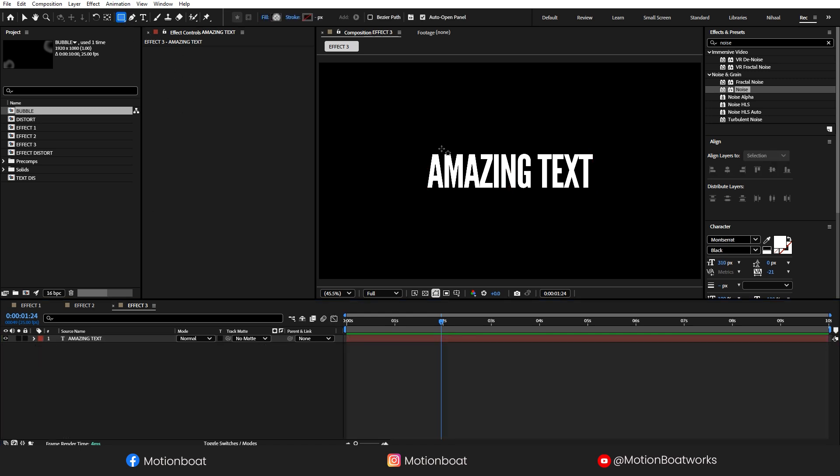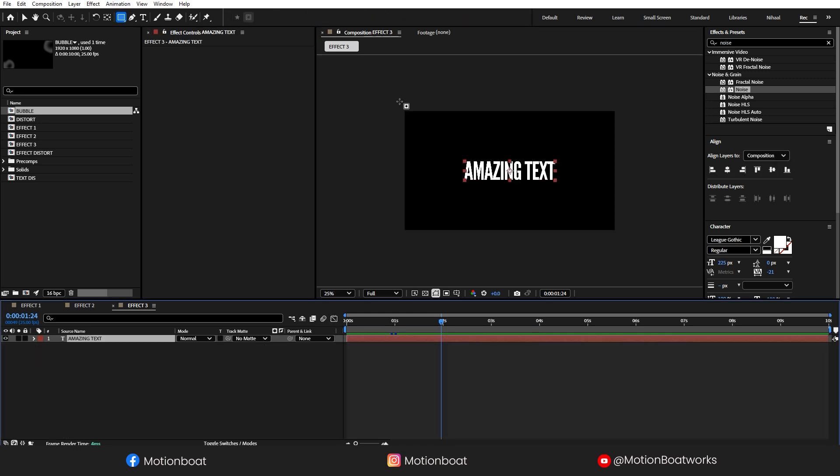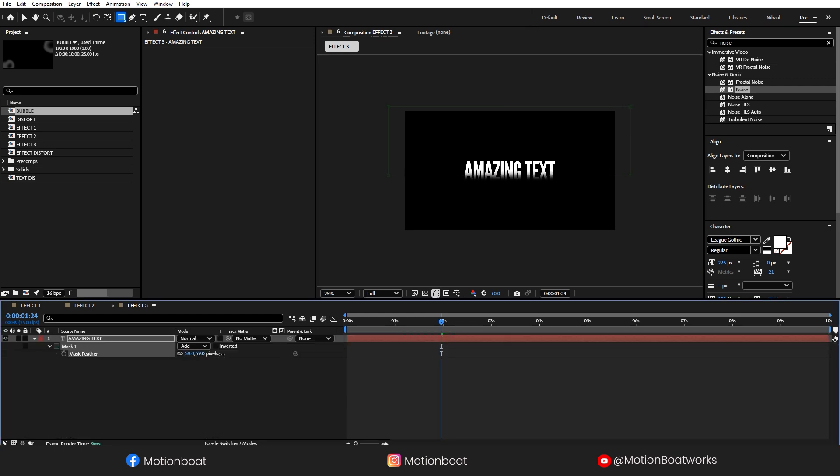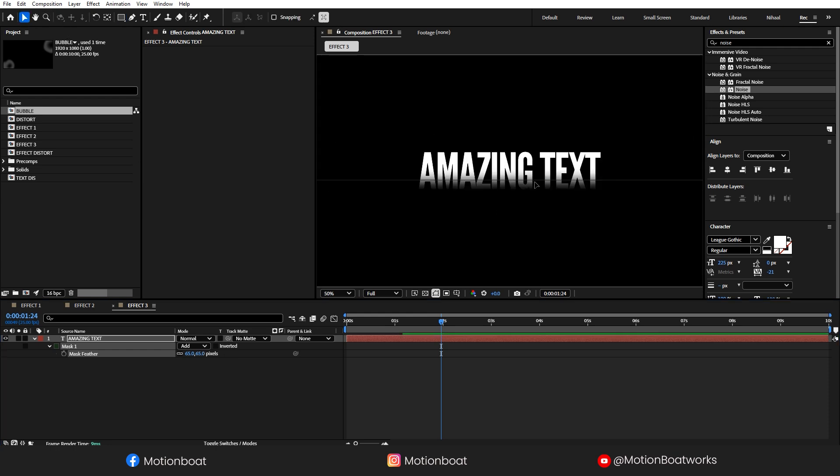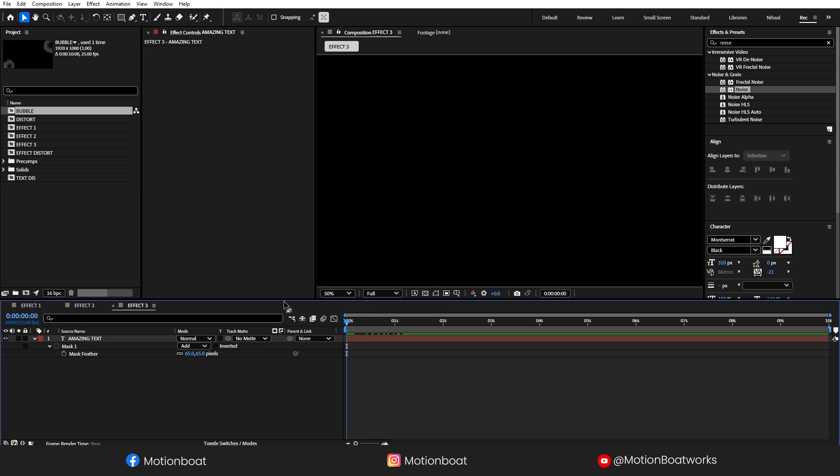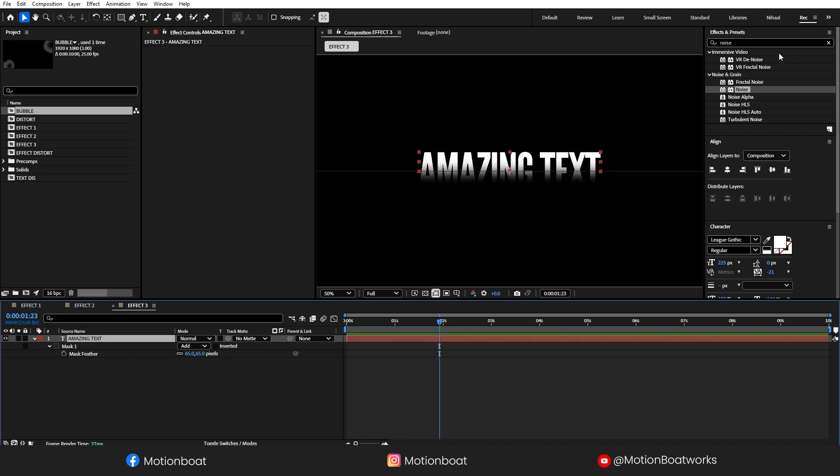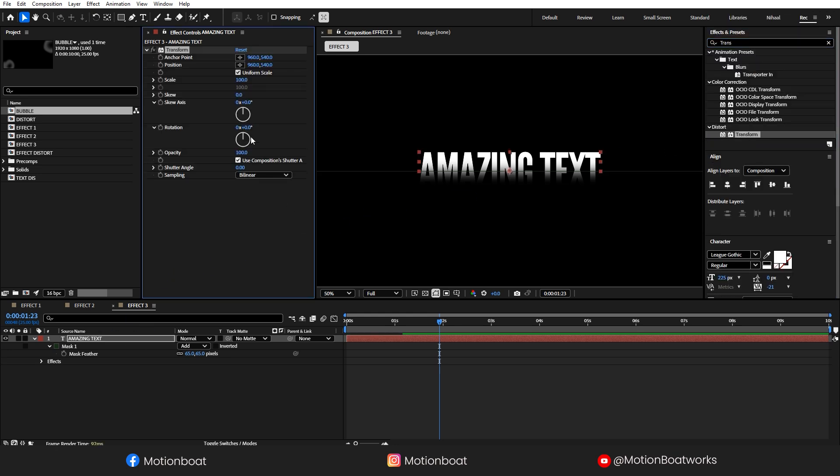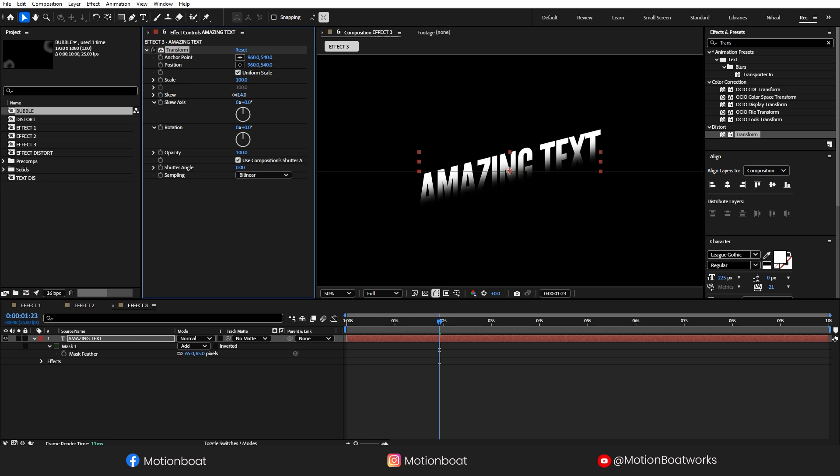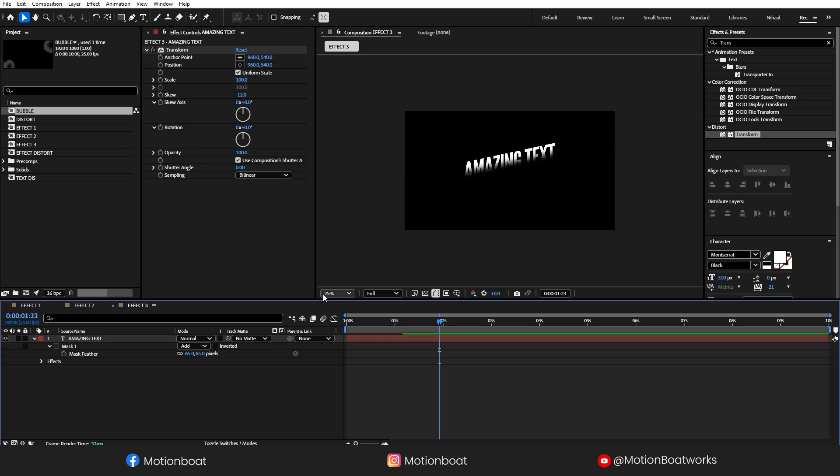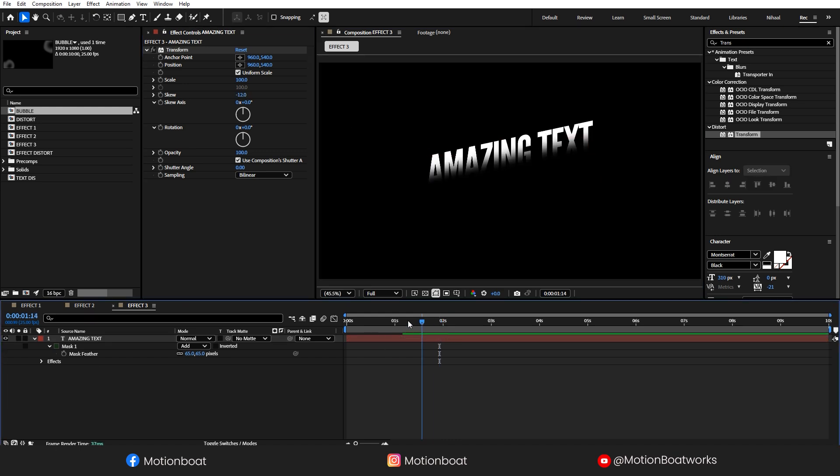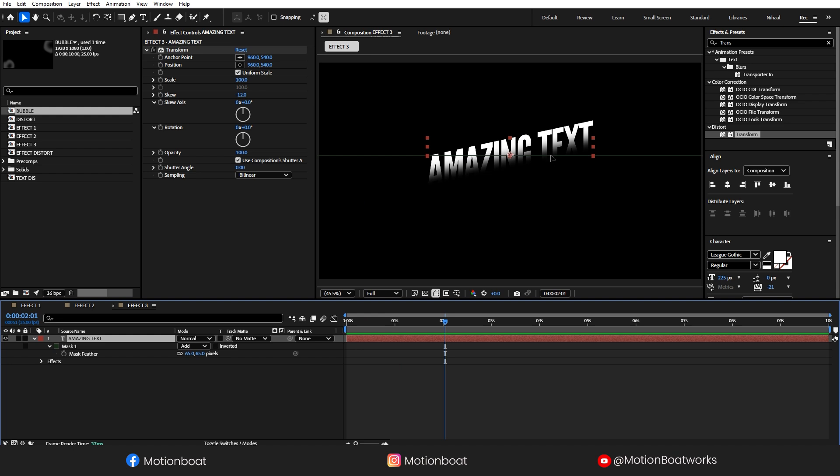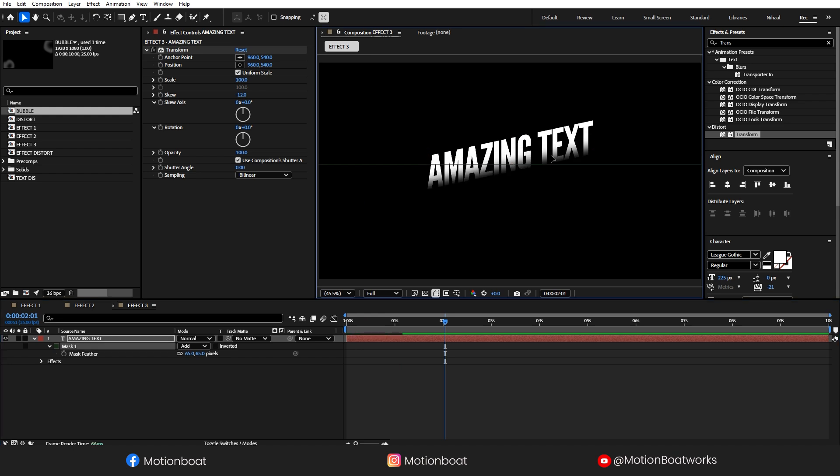Now, add a Rectangle Mask on this text layer like this. Increase the Mask Feather. Now, search Transform here and add it to the text layer. And let's skew it. Let's adjust this mask a little bit so that I can see my text formation.